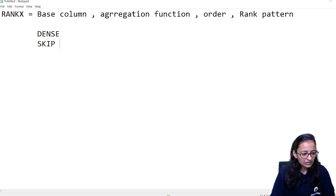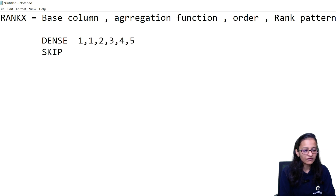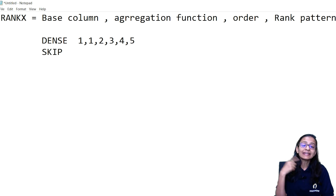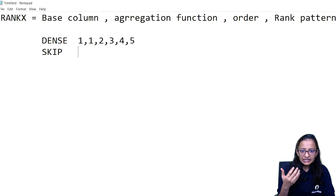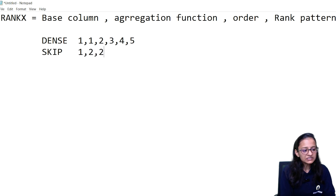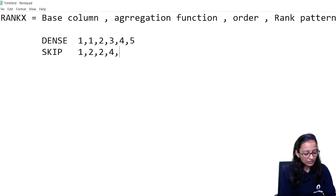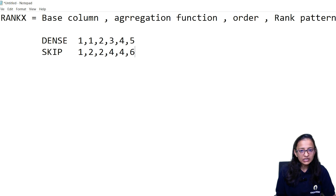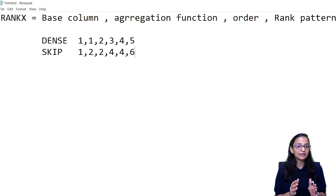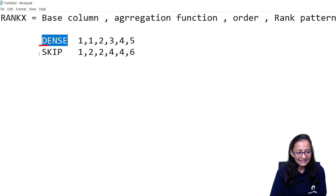In dense rank, if two persons get the same rank, it can be one, one, then two, three, four, five and so on. In skip rank, if three or more persons get the same rank, the next rank is skipped based on how many occurrences there are. For example, if two persons get rank two, then three is skipped and four is given. If four appears twice, five is skipped and six is given. Power BI automatically handles this based on whether you write dense or skip.